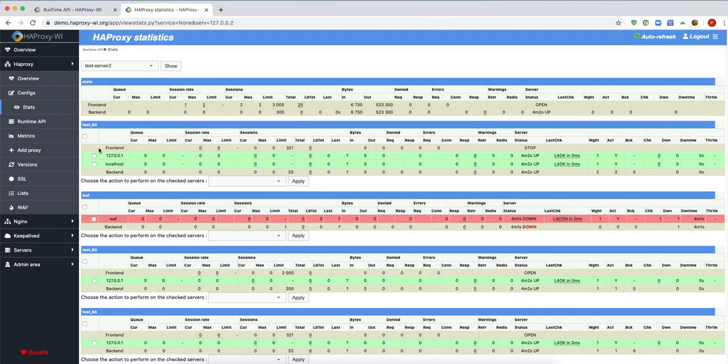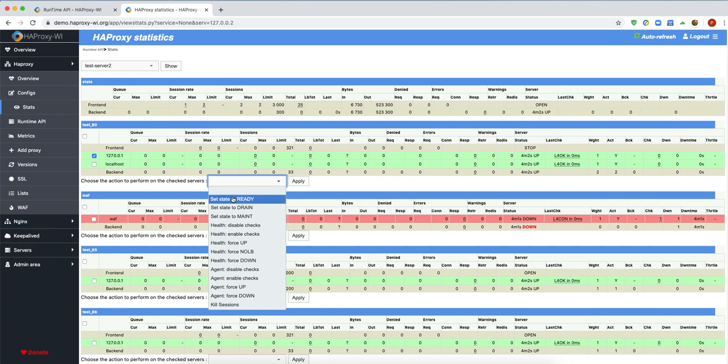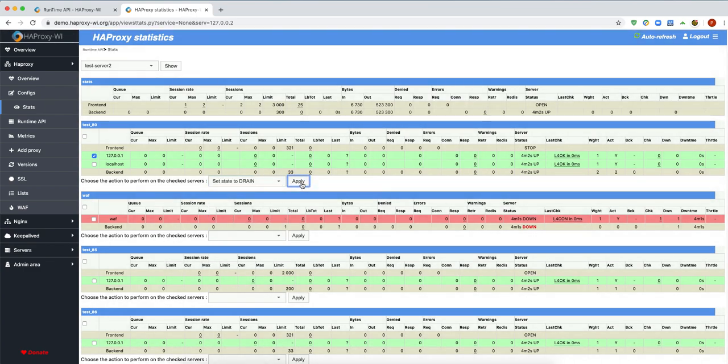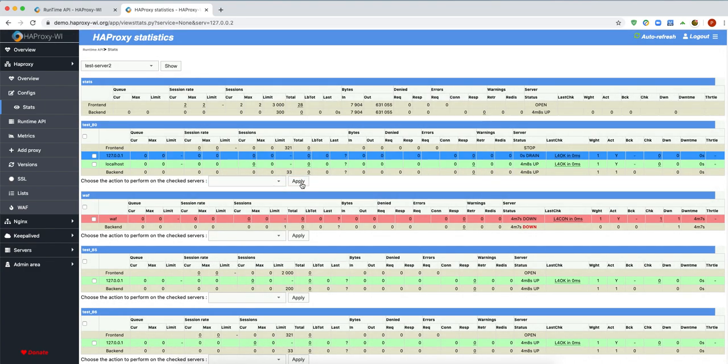Just enable or disable. For frontend it doesn't work, but it does work for backend servers.